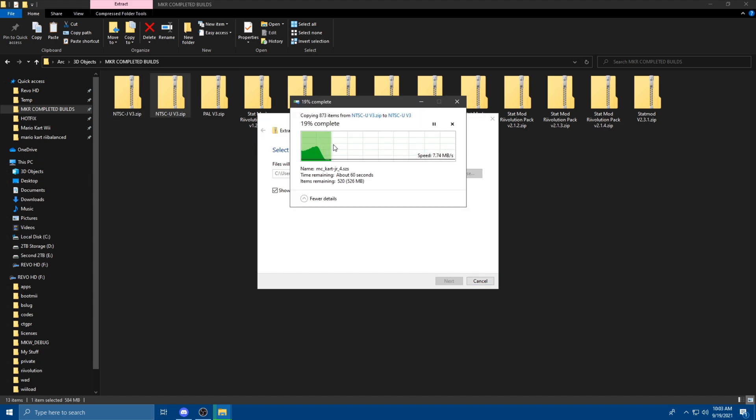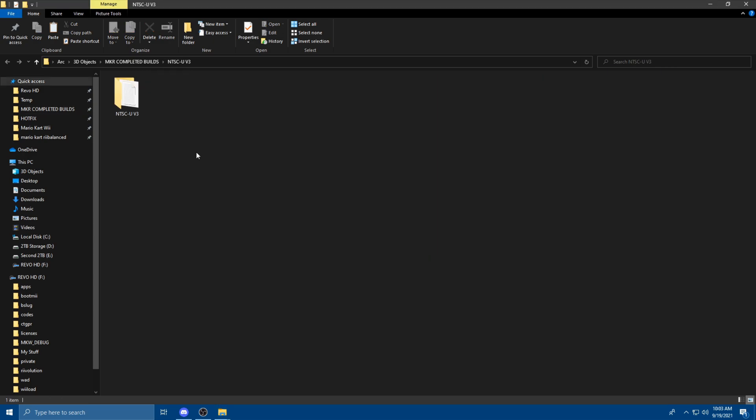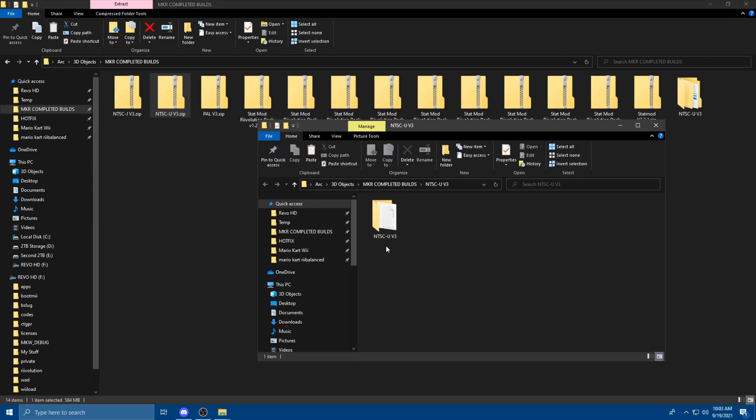The file size for this mod pack has gotten ridiculously big since the last update. We've added a lot of new stuff. Now because I clicked Show Extracted File when I was extracting it, it shows up here.